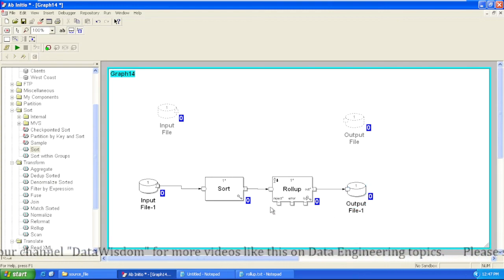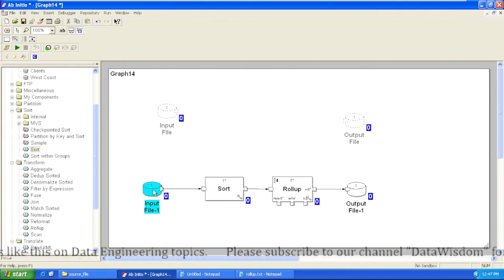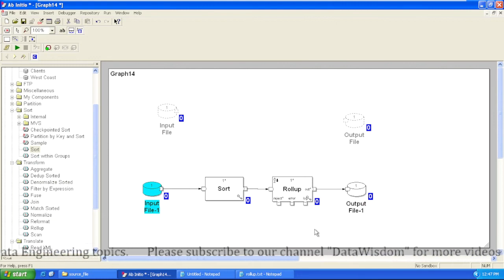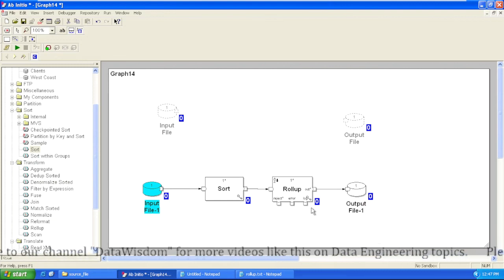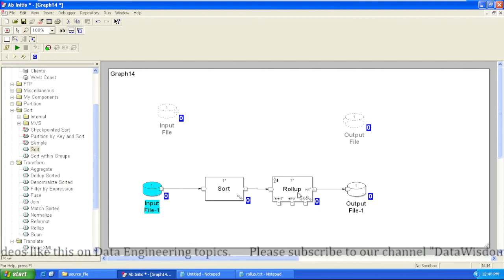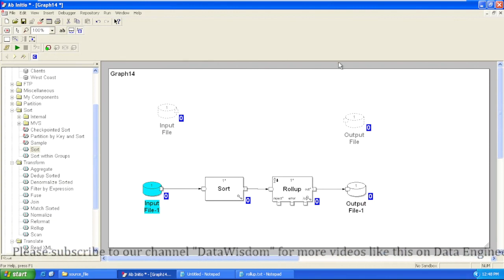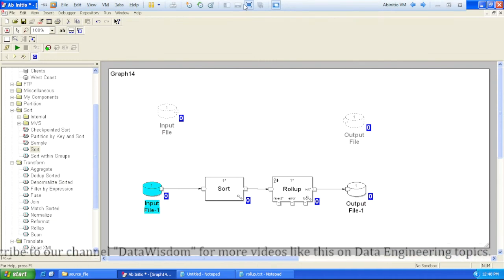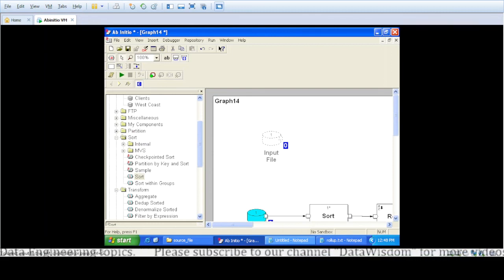This was one example where we used the key specifier method, telling Rollup the key to group records on and get summarized output. In our next video we will see how to use key change function and how to write the transform for that Rollup transformation. Thank you for watching — please subscribe to our channel Data Wisdom for more videos like this, and kindly like the video.